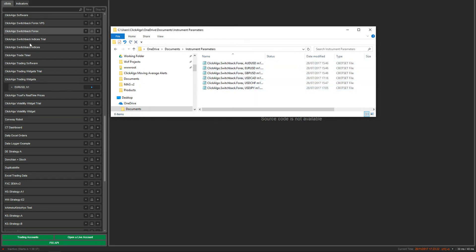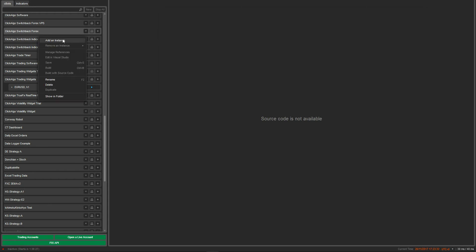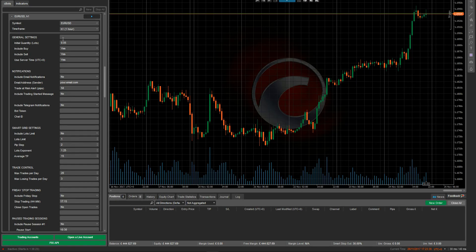When you look on the left, you'll see that the robot you initially installed into C-Algo won't have any instances. What I mean by instances is — if I add one — it means an instance of the robot. You can have 10 instances, like 10 robots running concurrently, each with different parameters trading.